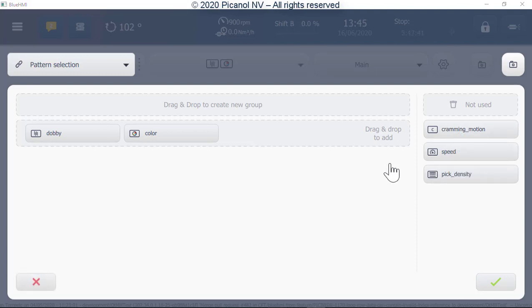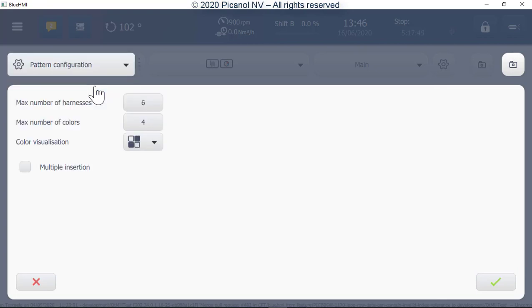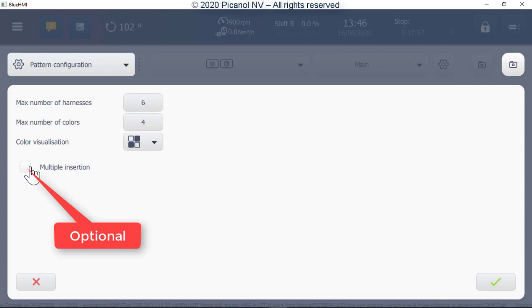We're going to start with only Dobby and color joined together. Next we will configure the pattern — go to pattern selection and press the arrow. Here we can enter the number of frames used, maximum colors used, color visualization, and whether we use multi-pick insertion. Once done, push the Continue button.